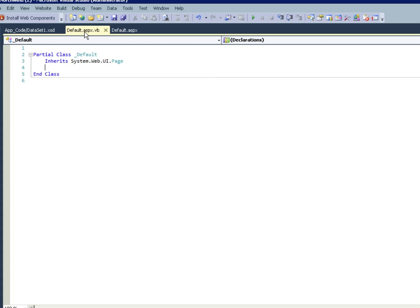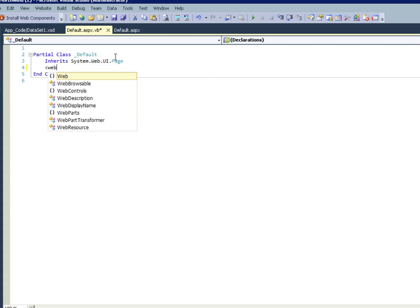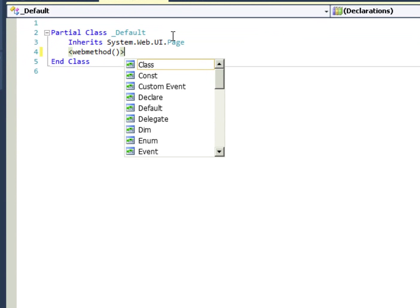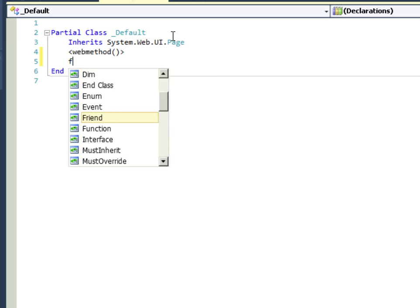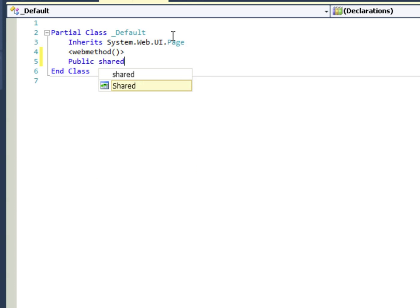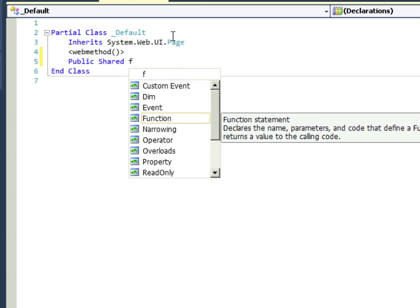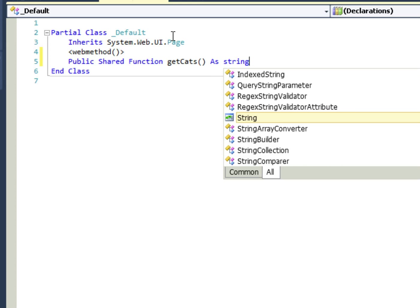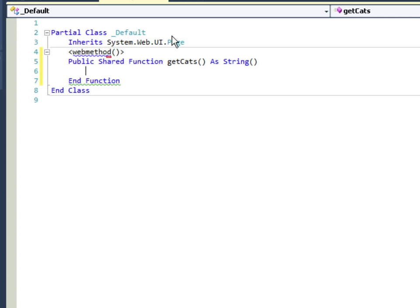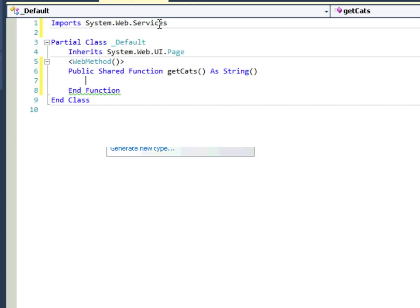Once we've rebuilt the website, we could start building our web method. We're going to get an error in the beginning, but that's how you write a web method. Then we'll start a public shared function. I'm going to call it get cats as string. And notice at the end of the string I'm opening and closing parentheses to say that this is a string array and not a regular string. Now web method - we're getting an error here. So all we have to do is put our mouse over the red little underscore and we're just going to say import system.web.services at the top.